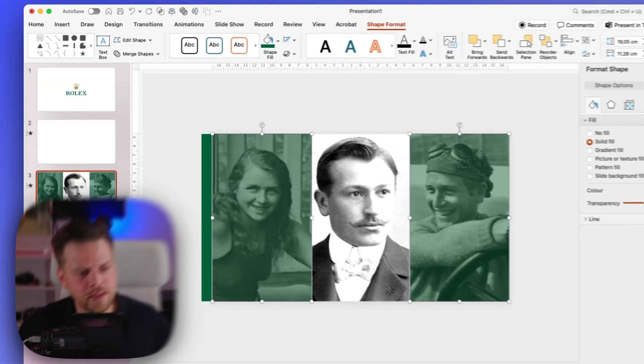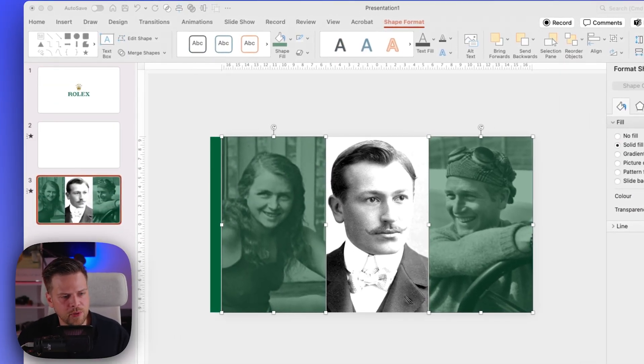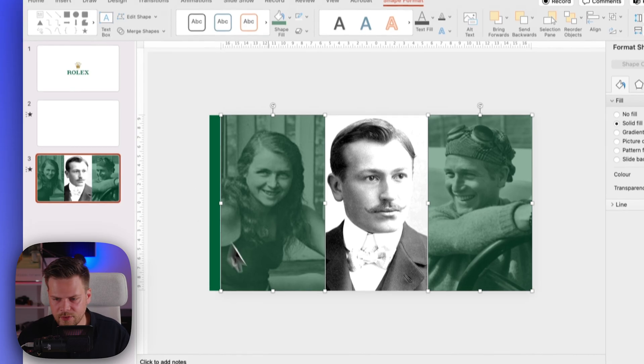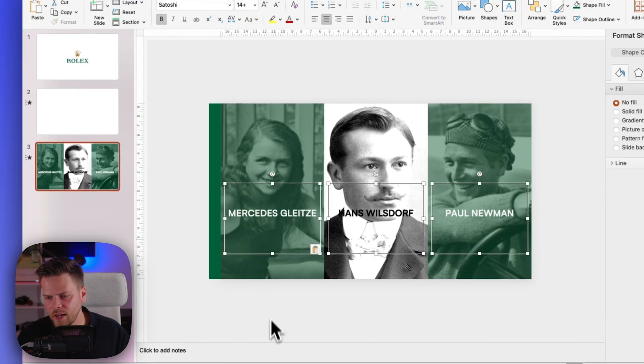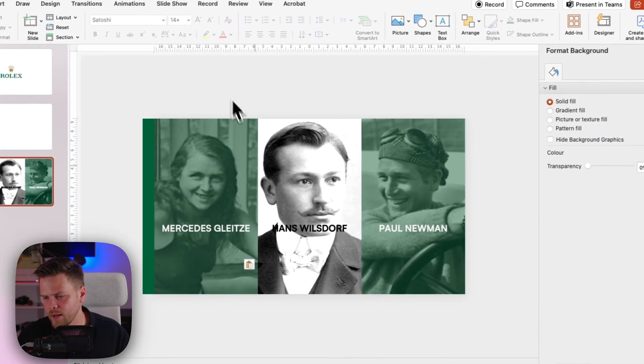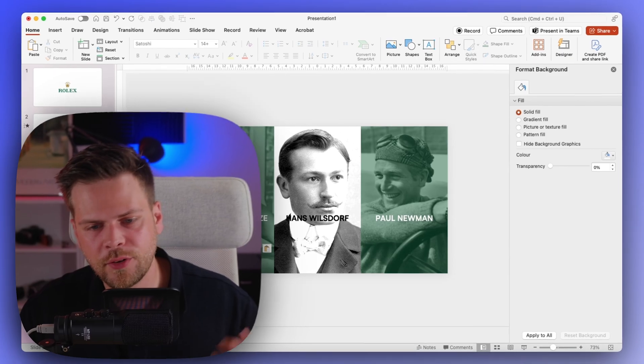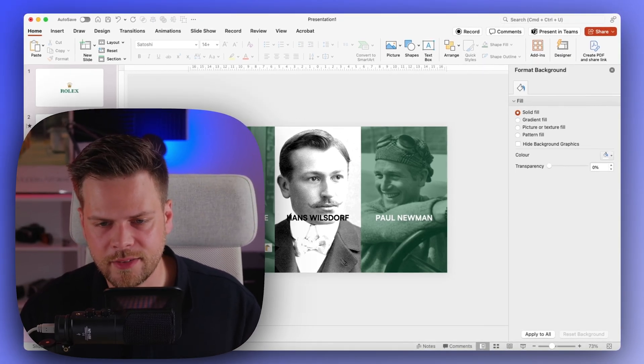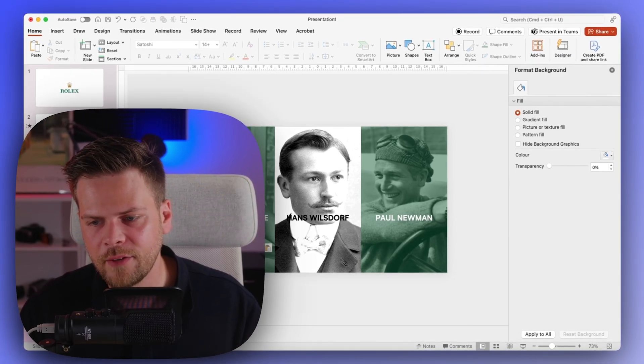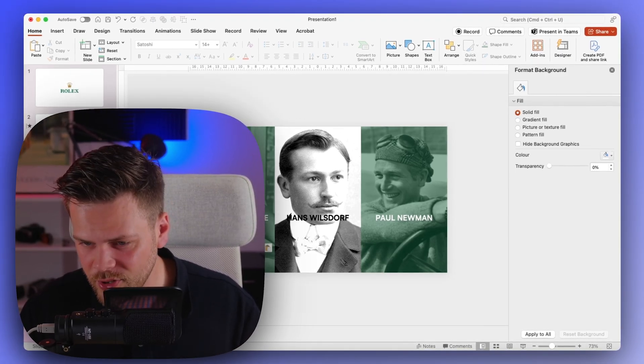Now the last thing we want to do on this page is just put in the text, so the names of the founders, and I already prepared this here. So now we also want this to come in very nicely, but if we have everything in just one transition it might look a little bit weird, so we will work with a little trick here.